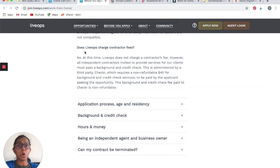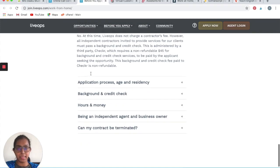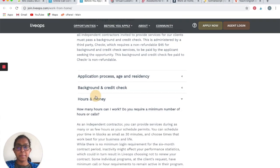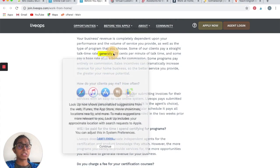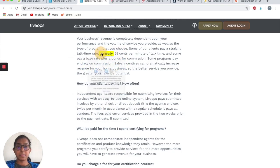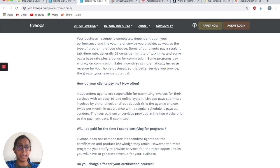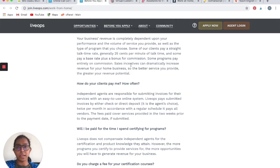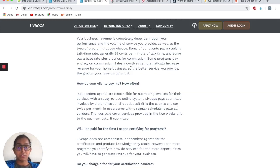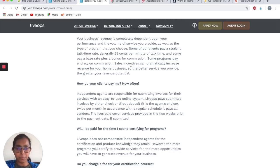Does LiveOps charge any contractor fees? Except for a non-refundable fee of $45 that is required for a background check, no, you do not have to pay LiveOps anything. They generally pay 25 cents per minute of talk time, which can quickly add up because you will be on customer care service. Those calls generally take a lot of time, generally the call stretches to 10 to 15 minutes and sometimes even half an hour or one hour. So 25 cents per minute can actually quickly add up to good money.